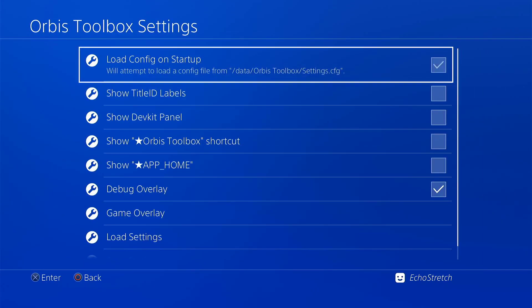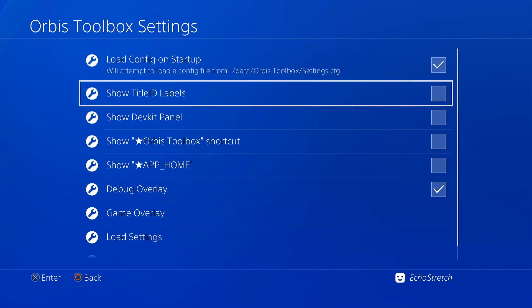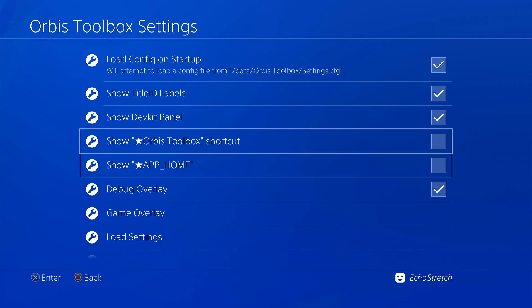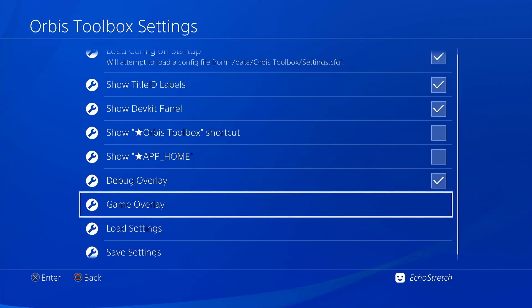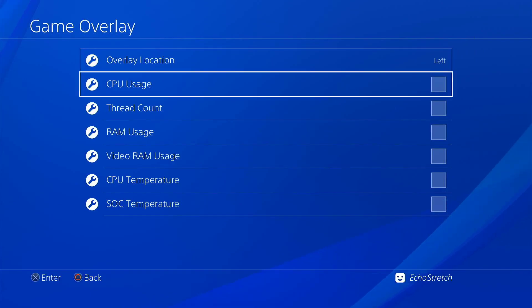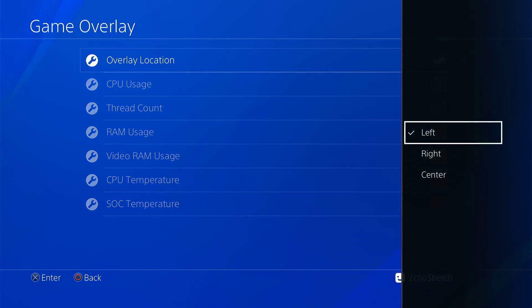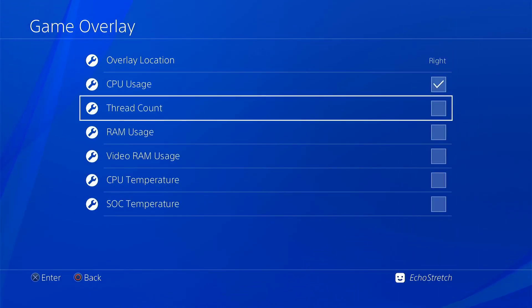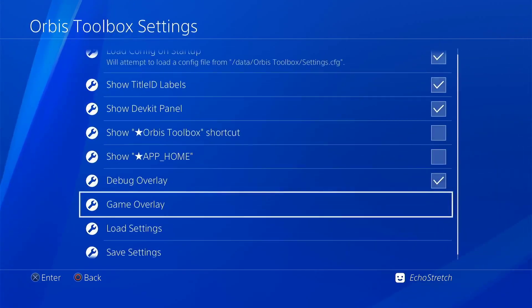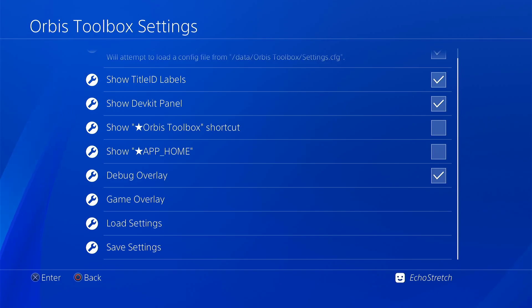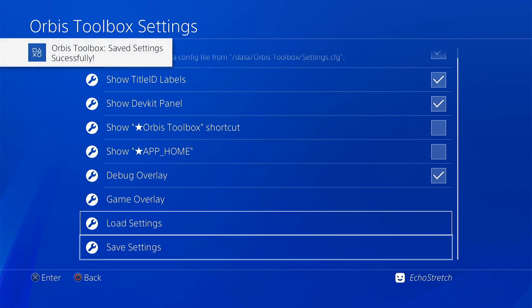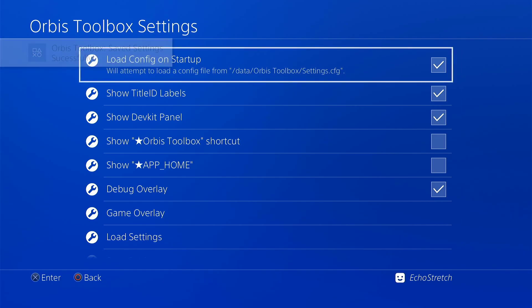I usually just check everything here. Don't check those. And then I go into the game overlay. Basically it just brings up everything when I'm playing a game. So I put that over on the right side. And just go ahead and check everything. And the good thing about Orbis Toolbox, you can save your settings. So that way each time you load Orbis Toolbox, everything will come up. As long as you have load configuration on startup.